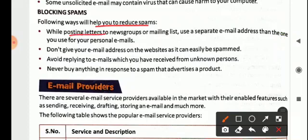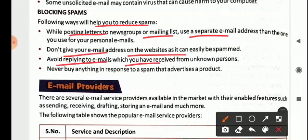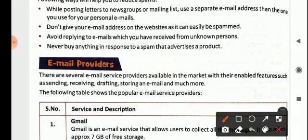The following ways will help you reduce spam. While posting to newsgroups or mailing lists, use a separate email address from the one you use for personal emails — it is always better to create another account. If you are visiting any site and giving your details, it is better to have a separate account for that. Do not give your email address on websites as it can easily be spammed. Avoid replying to emails received from unknown persons. Never buy anything in response to a spam that advertises a product.